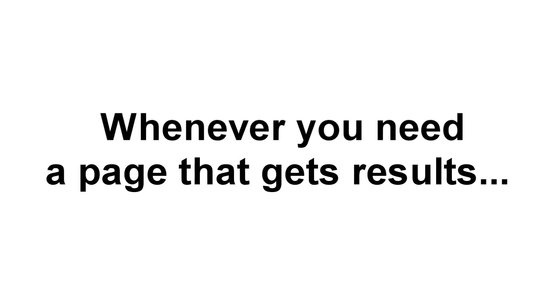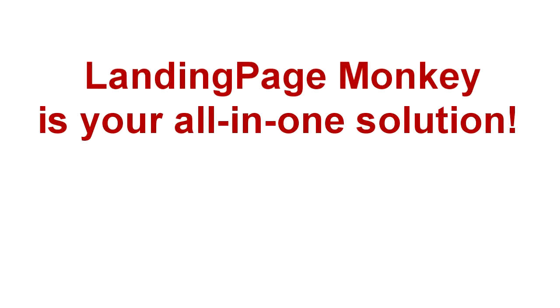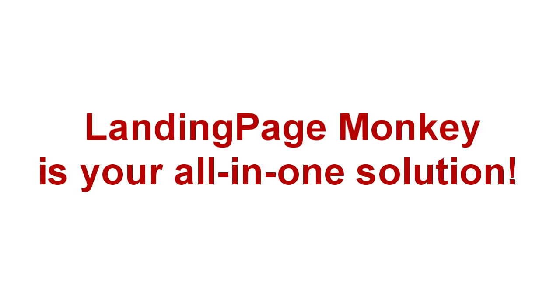The point is, whenever you need a page that gets results, from your blog to your thank you pages to your sales pages, Landing Page Monkey is the all-in-one solution you need. Now here's another bit of good news you're going to love.